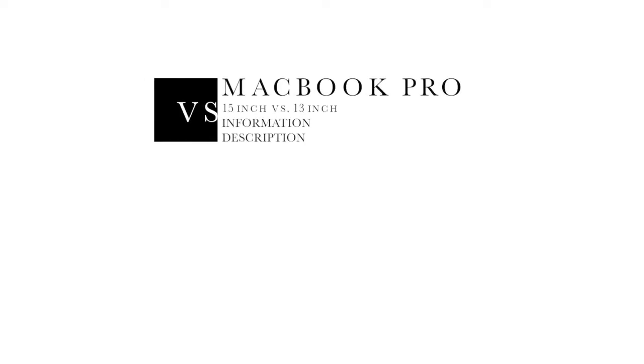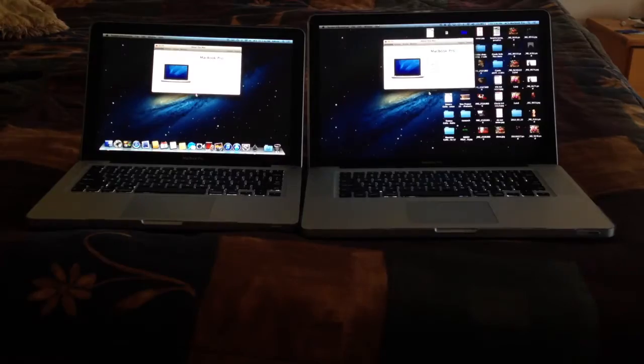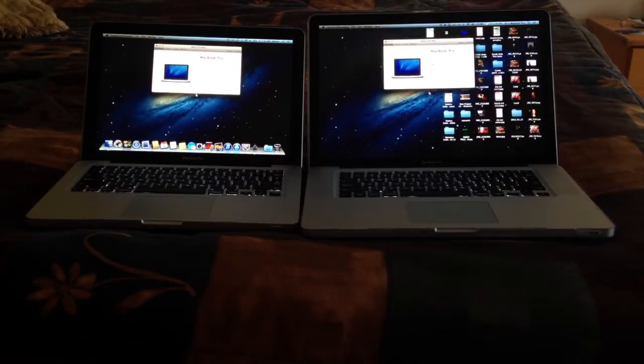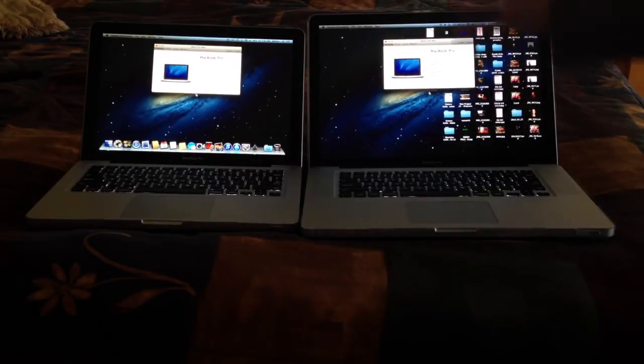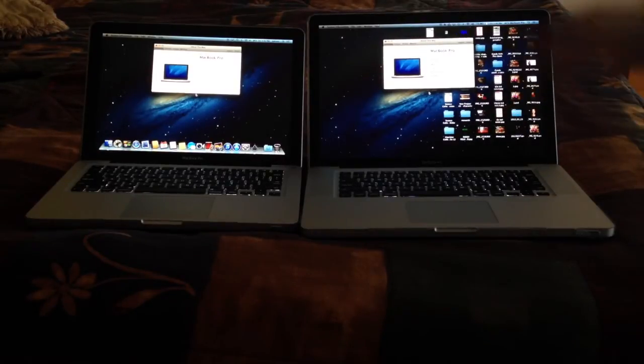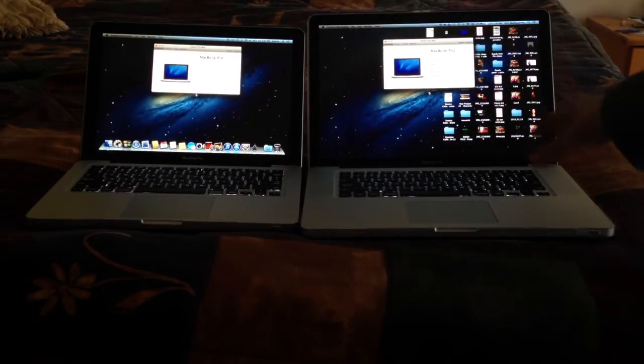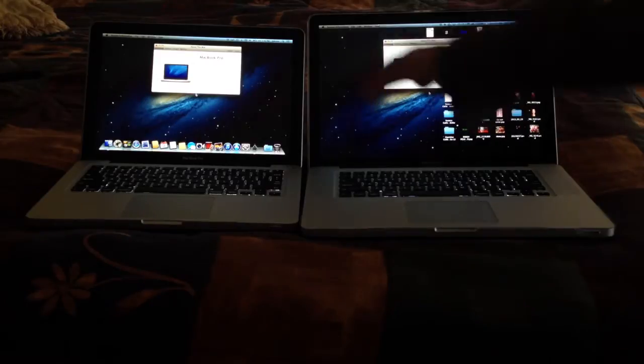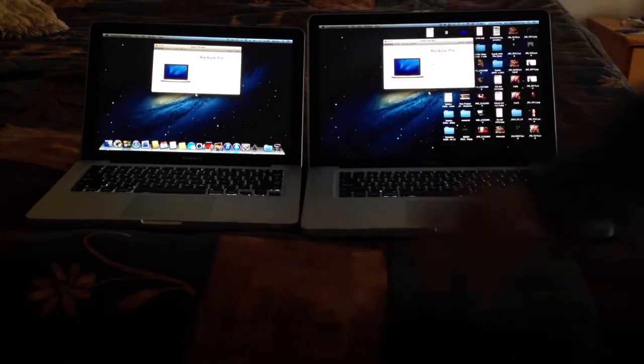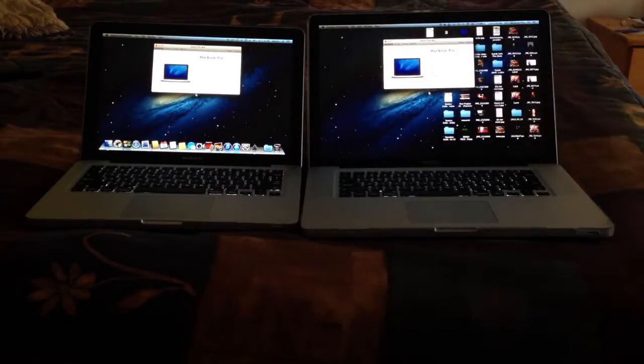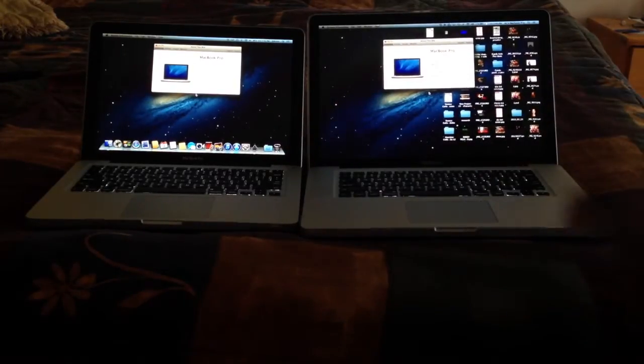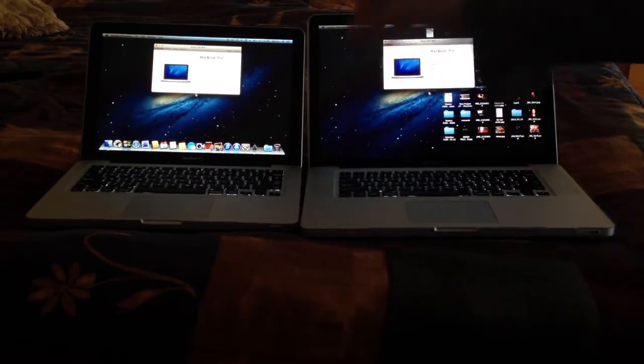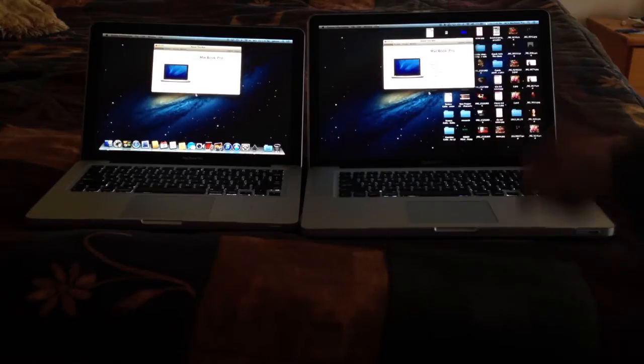Hey guys, quick speed test between the MacBook 15-inch and 13-inch. They are both 2011. Basically this one has 16 gigs of RAM, this one has been upgraded. They're both late 2011, so that means they were bought in 2012.